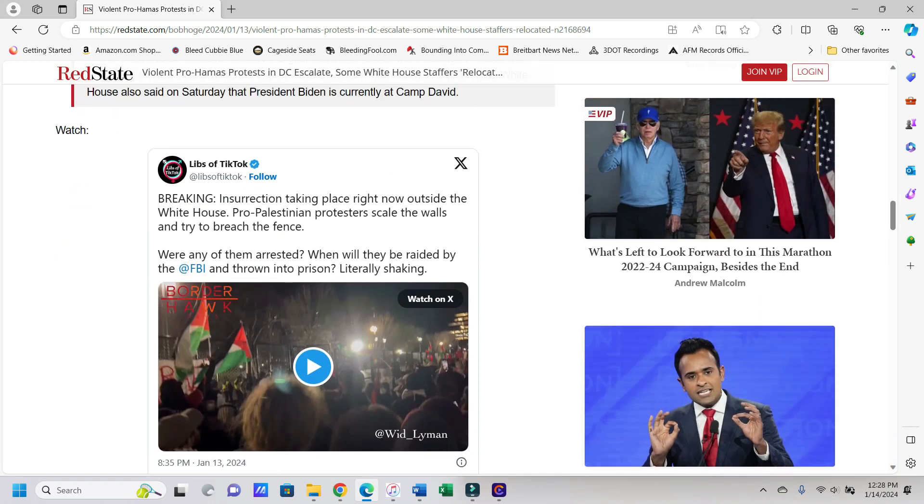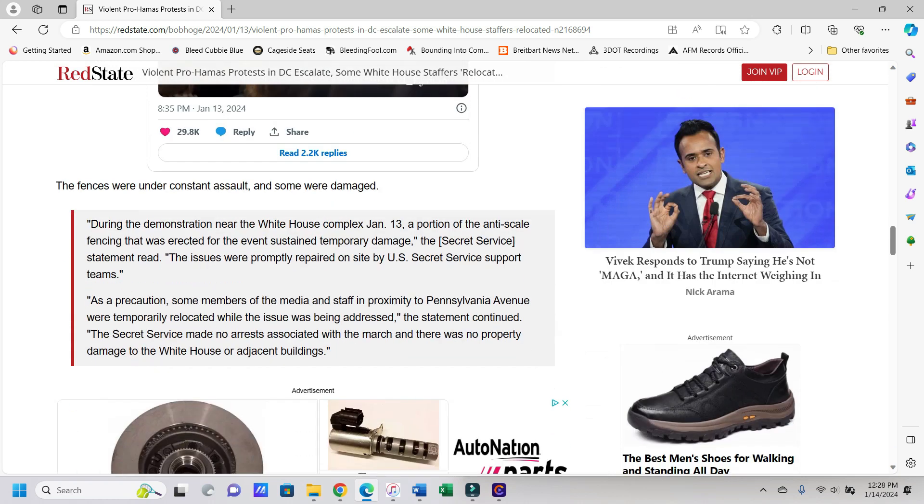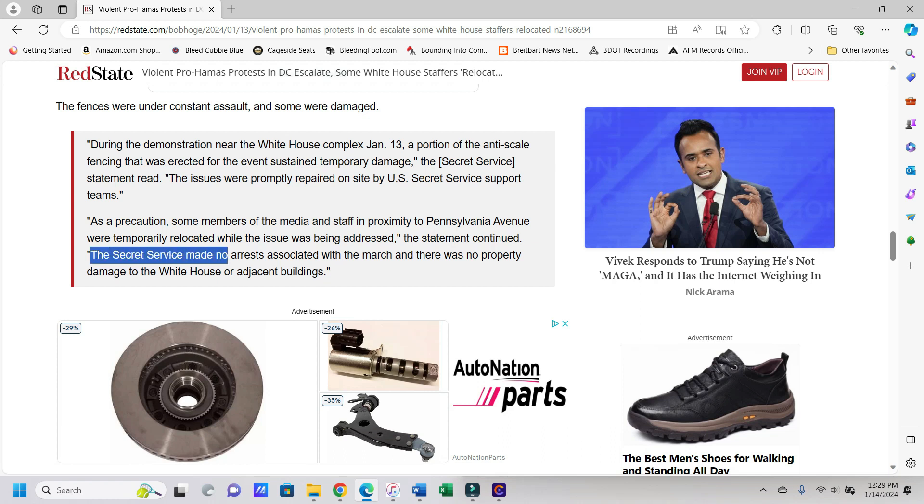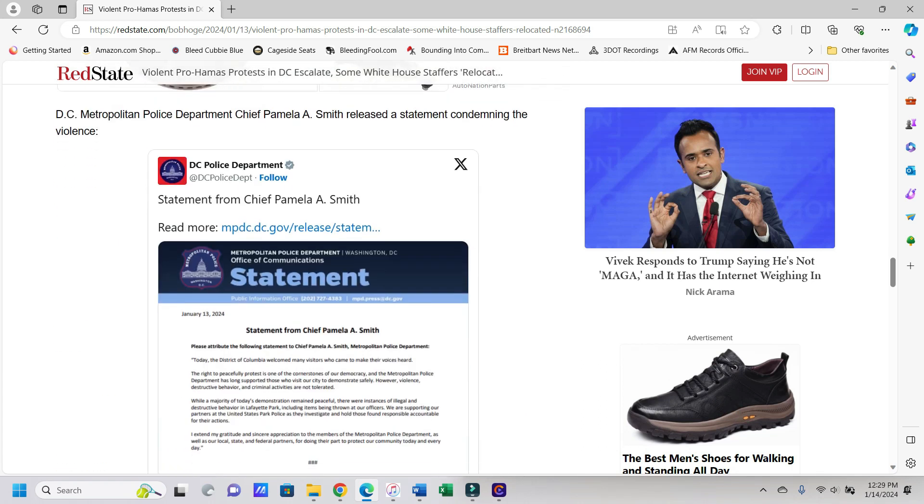So here's a Libs at TikTok embedded tweet as well. It says insurrection taking place, will any of them be arrested? Probably not. Or thrown into prison? Yeah, again probably not. So the fences were under constant assault and some were damaged. During the demonstration near the White House complex on January 13th, a portion of the anti-scaled fencing that was erected for the event sustained temporary damage, which the Secret Service statement read. The issues were quickly repaired on site by U.S. Secret Service support teams. All right, so that's good. It says as a precaution, some members of the media and staff in proximity to Pennsylvania Avenue were temporarily relocated while the issue was being addressed. The statement continued, the Secret Service made no arrests associated with the march and there was no property damage to the White House or adjacent buildings. So this right here, they made no arrests. Why not?